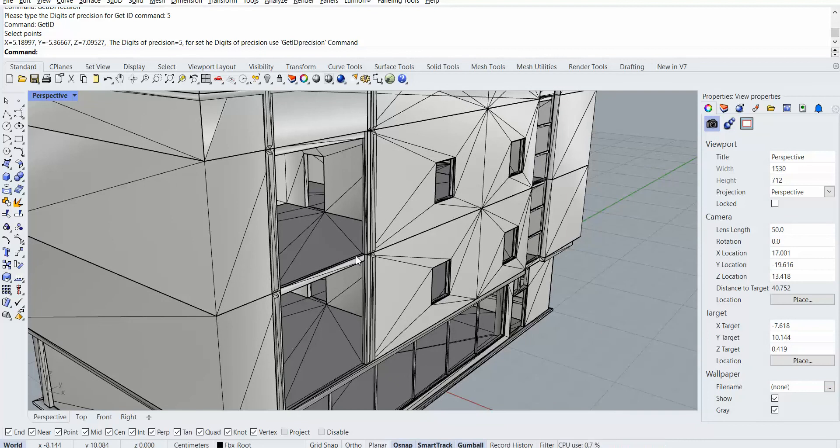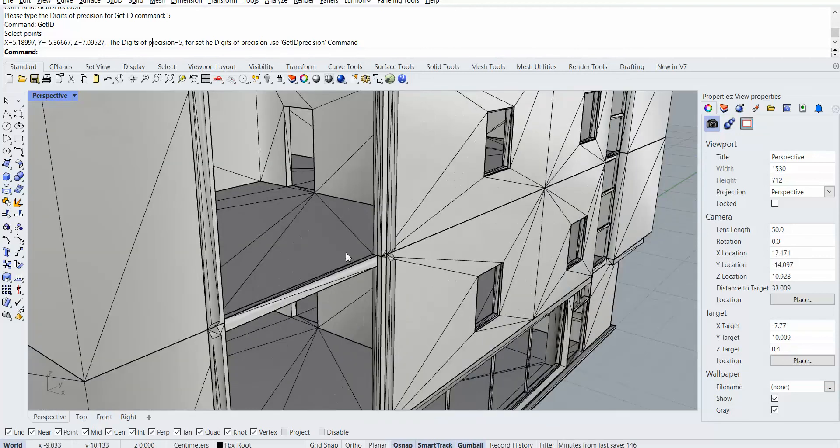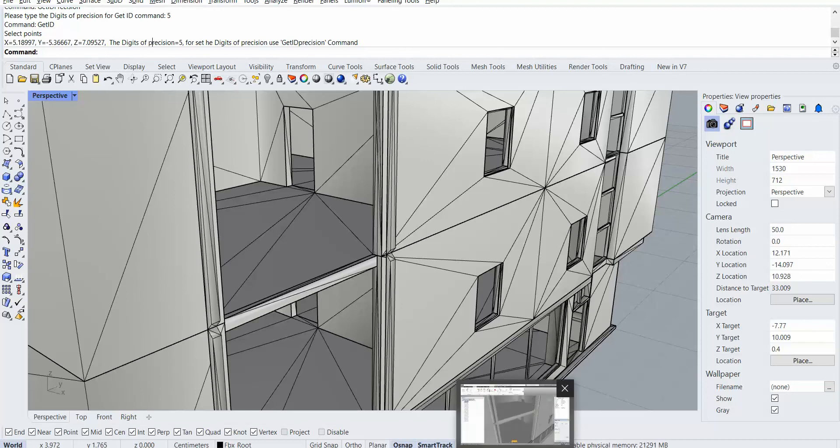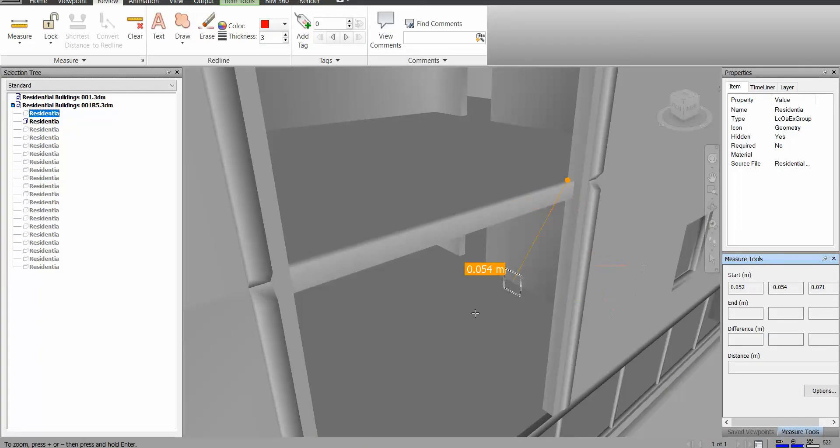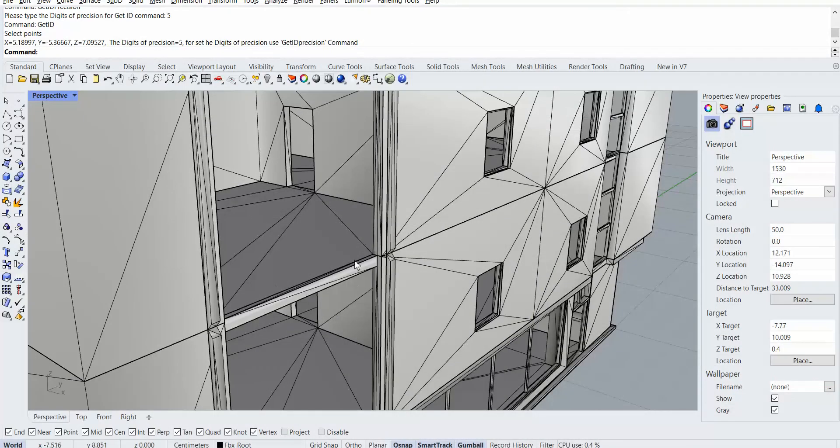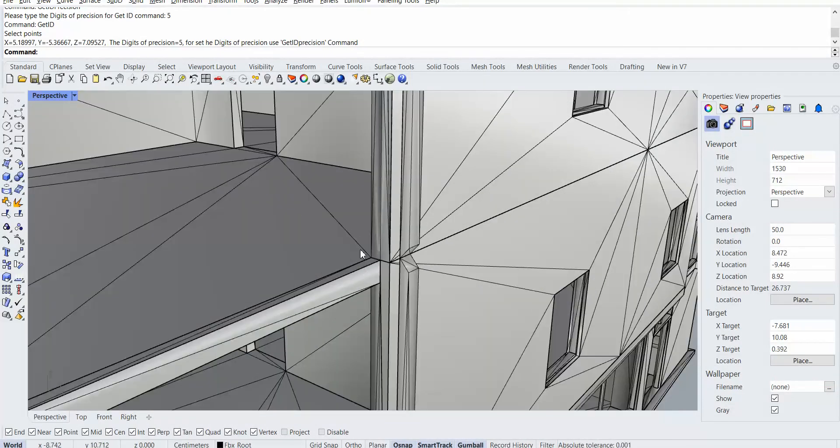So this command helps you during your designing and during your as-built checking, especially if you're working on BIM files and like LOD 500 that requires as-built. You can check your Navisworks file in your Rhino as well by GetID commands for controlling of the points checking.